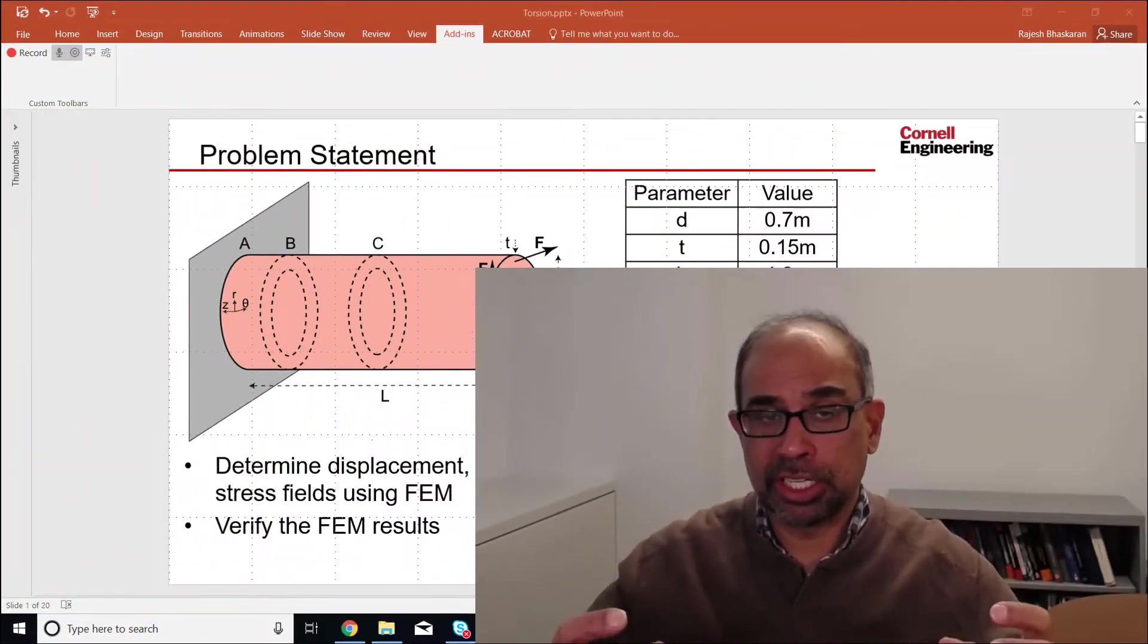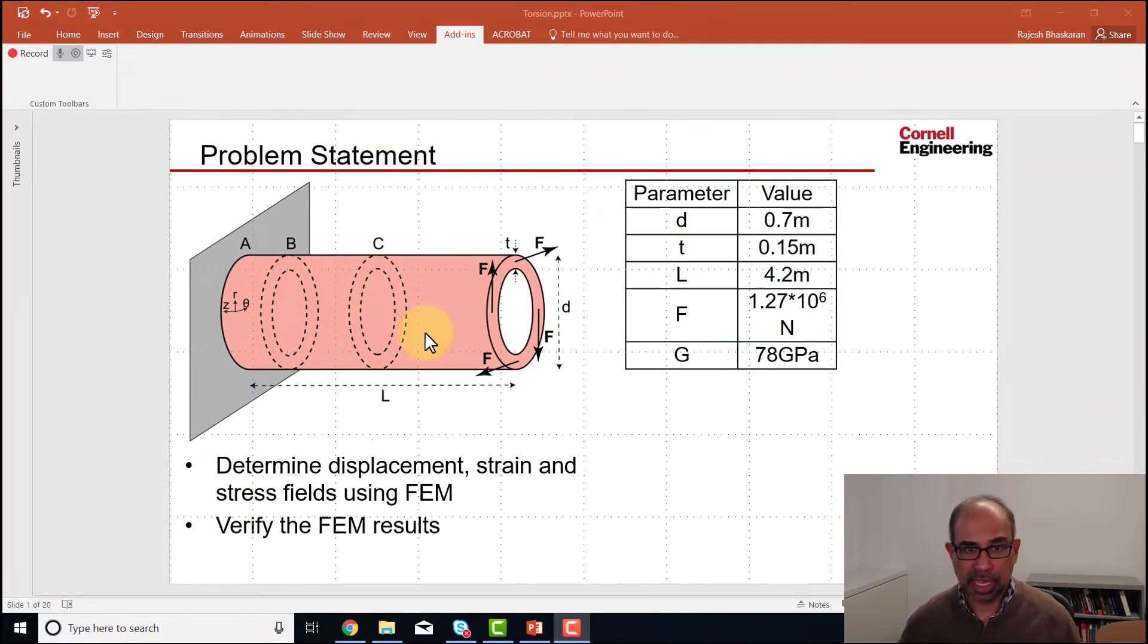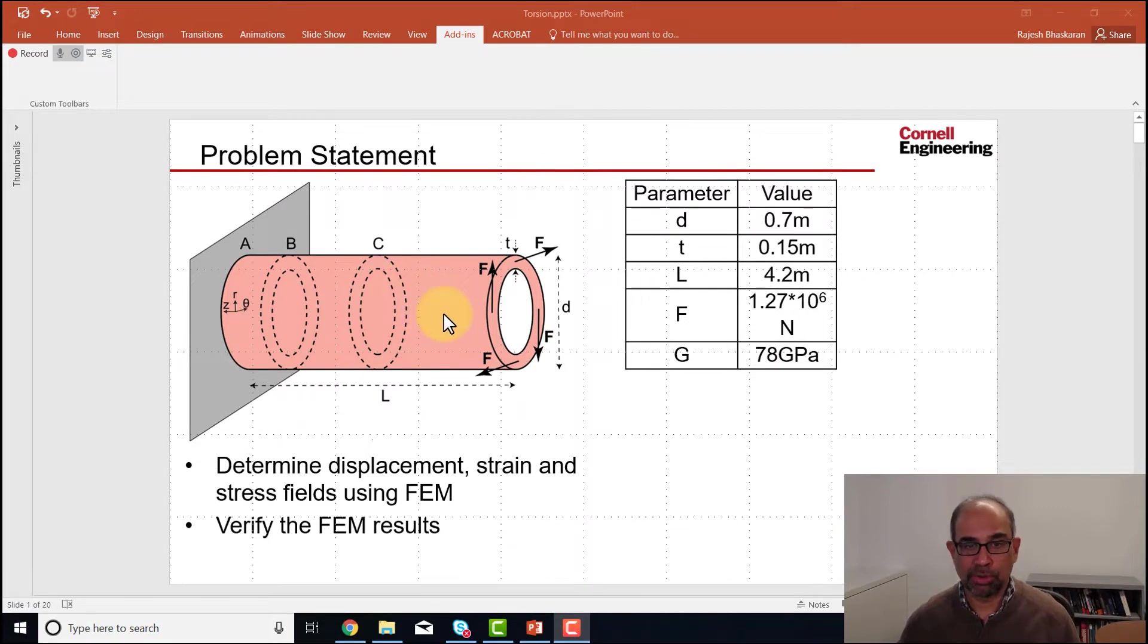In the geometry step we will define the domain over which we want to solve our governing equations. The domain, as we saw, is the volume defined by our hollow cylindrical shaft and a schematic of that is shown over here.